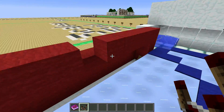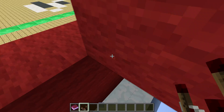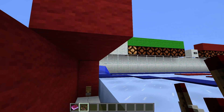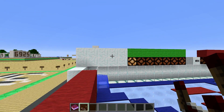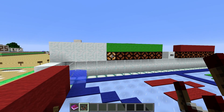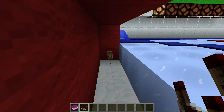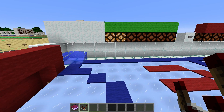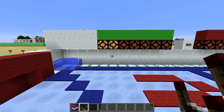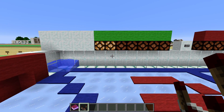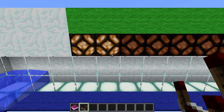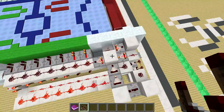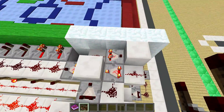You can see the redstone lamps there, and whenever I hop into here I will basically score a point and the counter will count up. Let me do it another time — now the second one turns on, and so on. The concept behind this is actually quite easy.